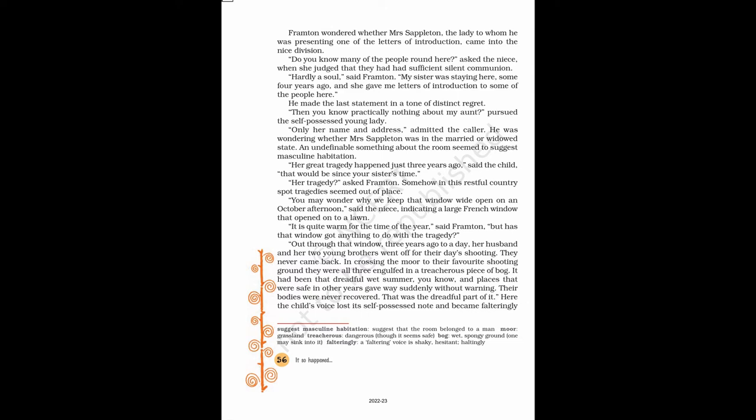Out through that window, three years ago to a day, her husband and her two young brothers went off for their day's shooting. They never came back. In crossing the moor to their favorite shooting ground they were all three engulfed in a treacherous piece of bog. It had been that dreadful wet summer, you know, and places that were safe in other years gave way suddenly without warning. Their bodies were never recovered. That was the dreadful part of it.